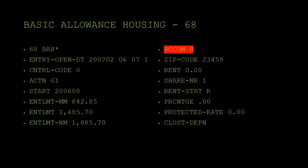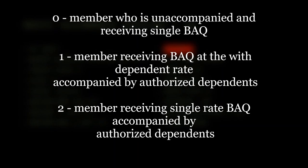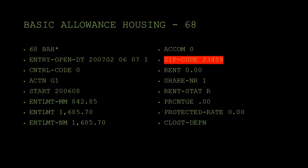The next block is accompanied status — the sponsor status of an individual's dependent when one or more dependents reside with the member in the local area of their duty station during their current or last overseas tour. This member shows zero, meaning a member who is unaccompanied and receiving single BAQ. The other statuses are 1 and 2, defined on screen. The next block is zip code — pretty self-explanatory: the zip code where the member resides determines their BAH rate. If you look this up in the BAH rate query and put the zip code in, you'll know exactly how much the member should receive and can verify it matches the MMPA.